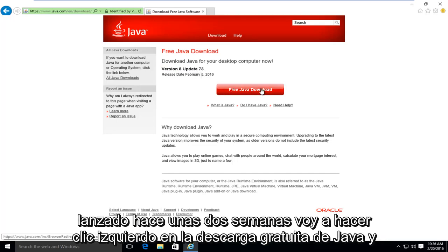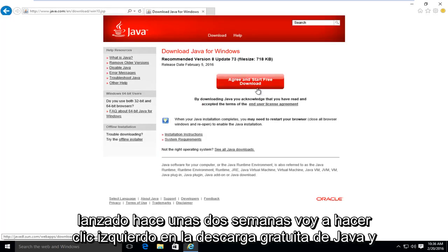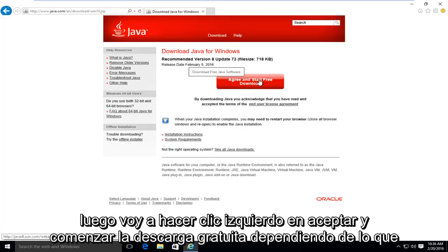I'm going to left click on free Java download. And then I'm going to left click on agree and start free download.